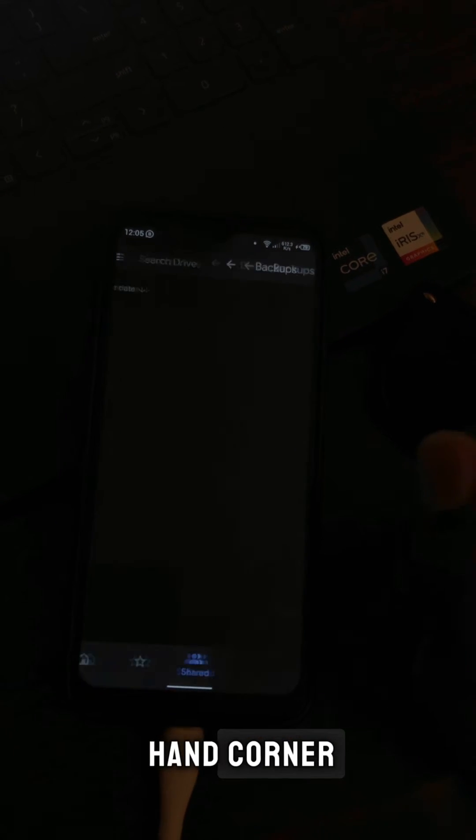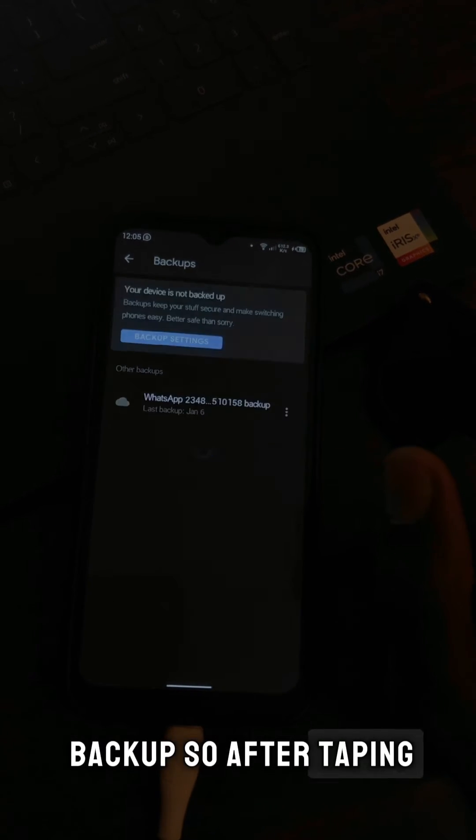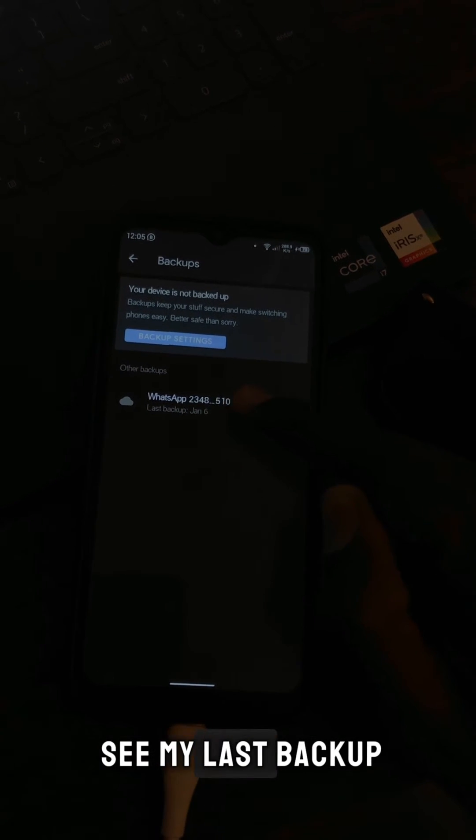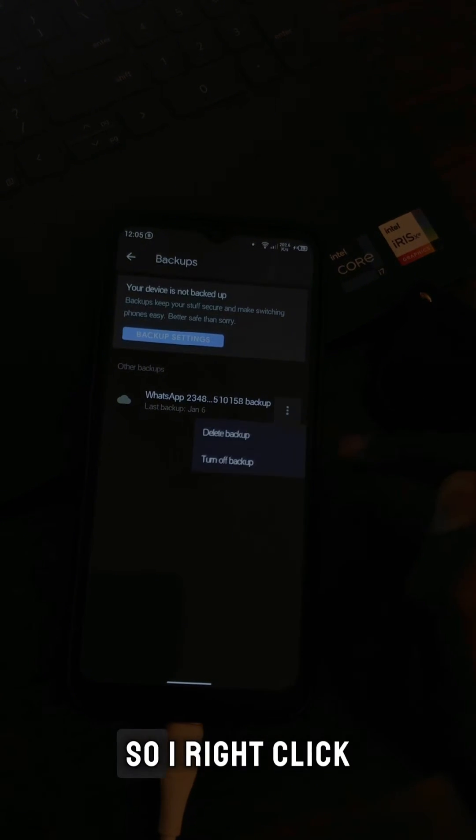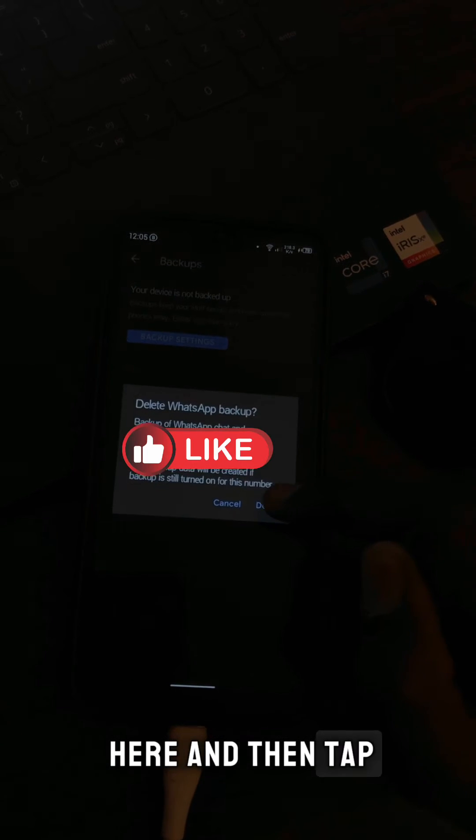After tapping on Backup, it's going to load all your backups. As you can see, my last backup was on January 6th. I right-click here and then tap on Delete Backup, confirm.